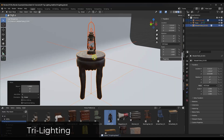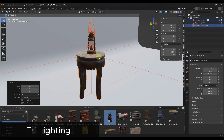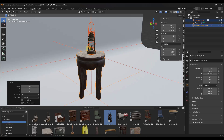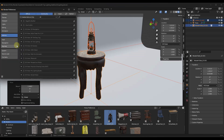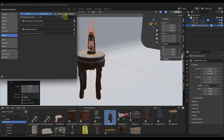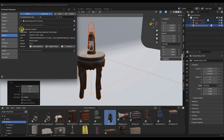First off is a tool that's an absolute must-have, partially because it's already built into Blender. It's called Tri-Lighting. You can go into your preferences and look for Tri-Lighting — it's under Lighting — and you want to make sure that you have it enabled.